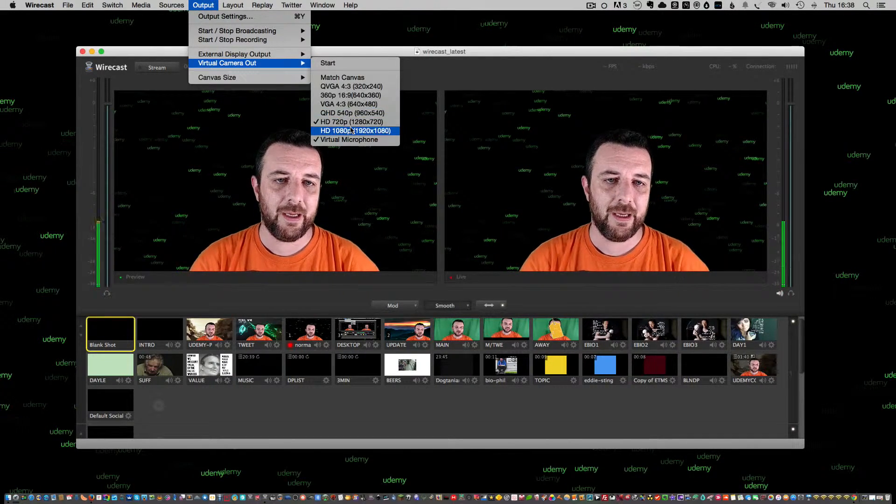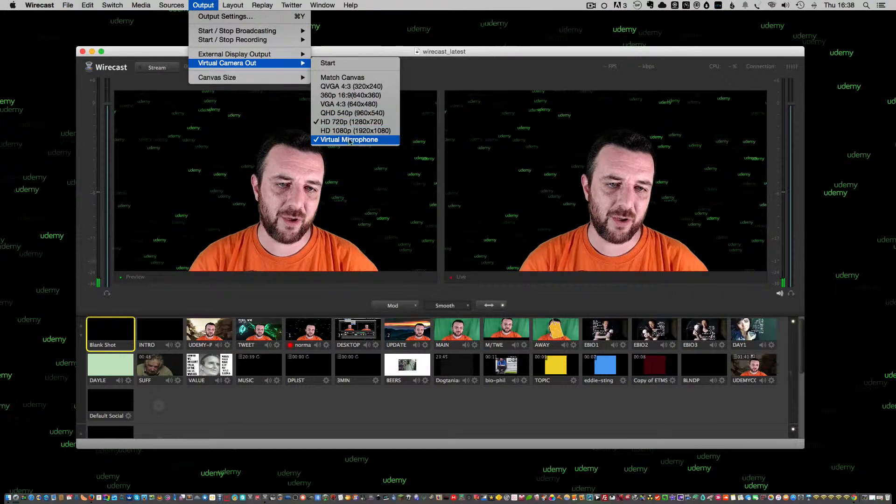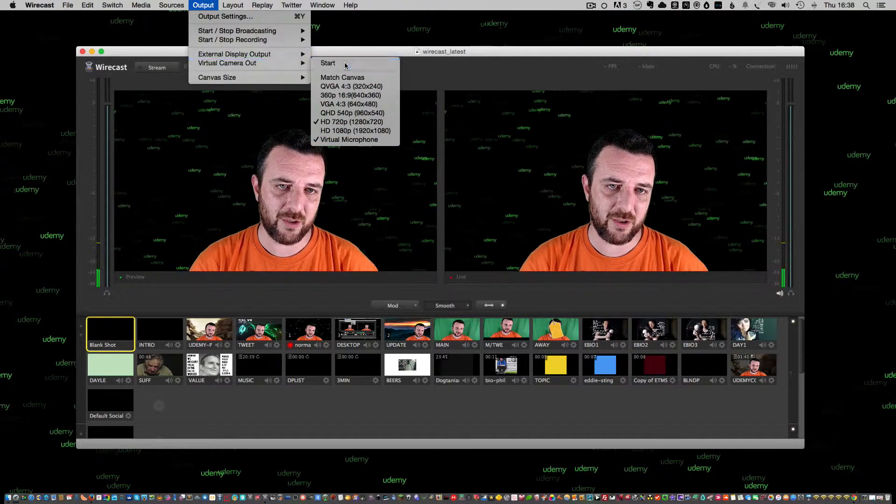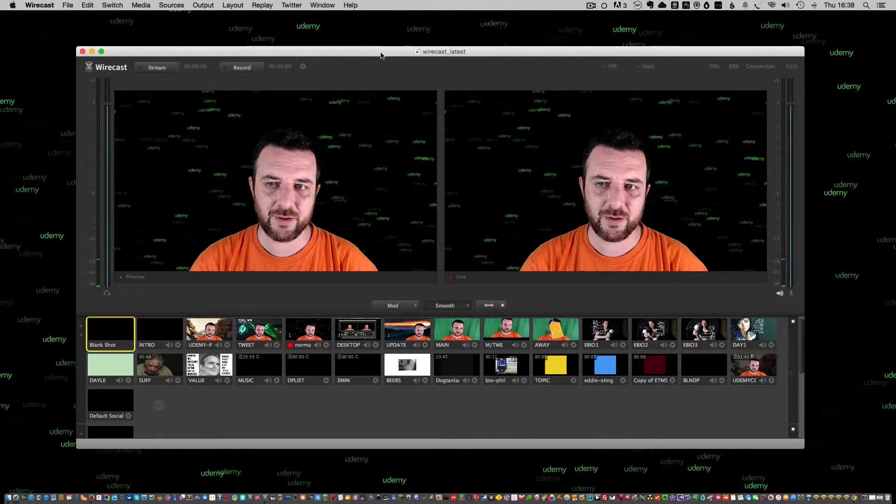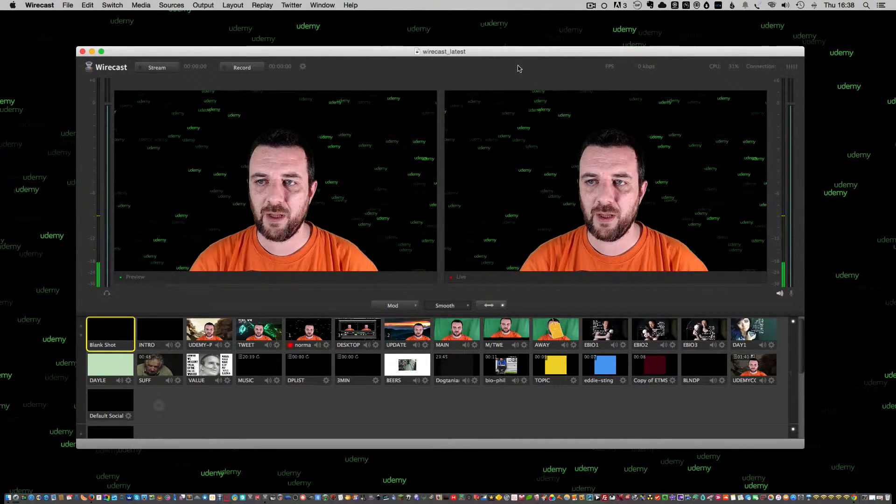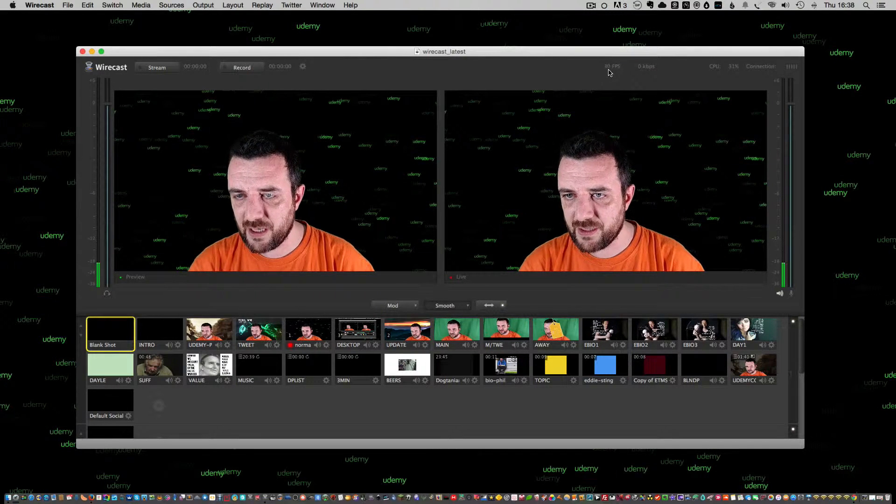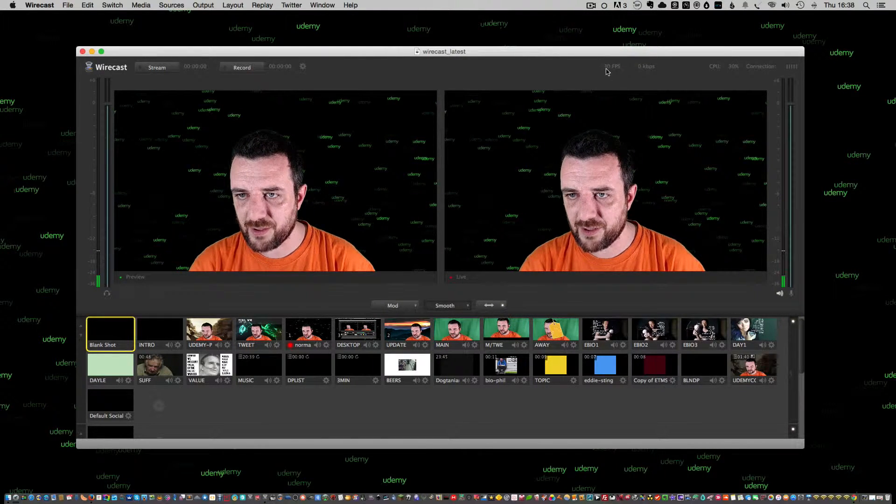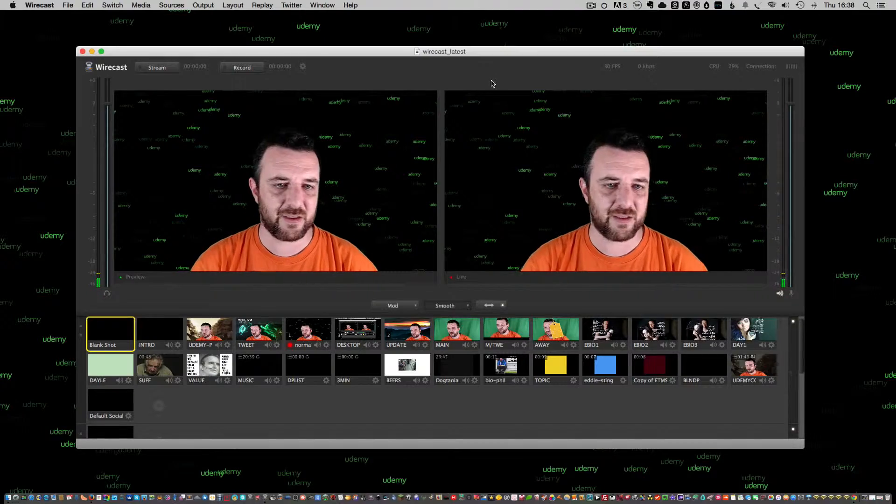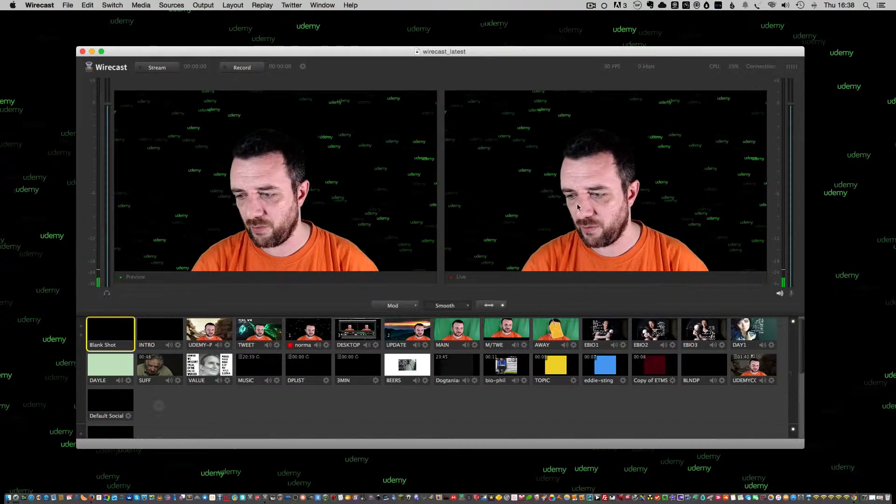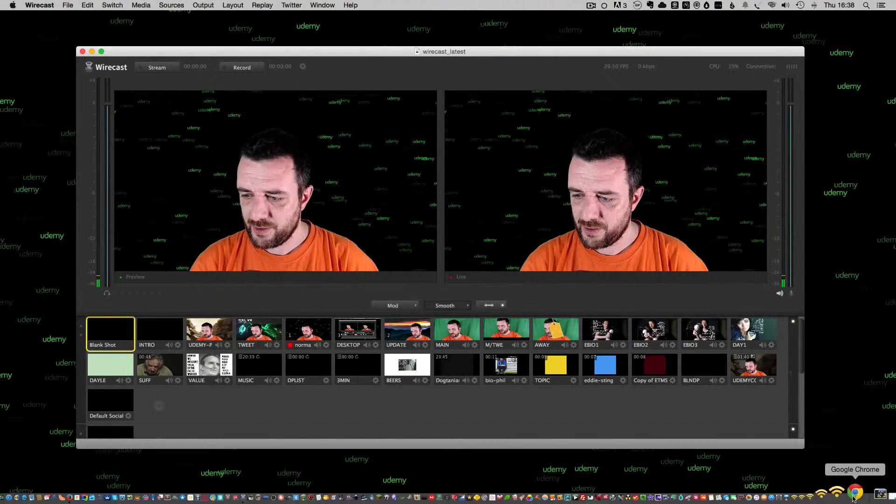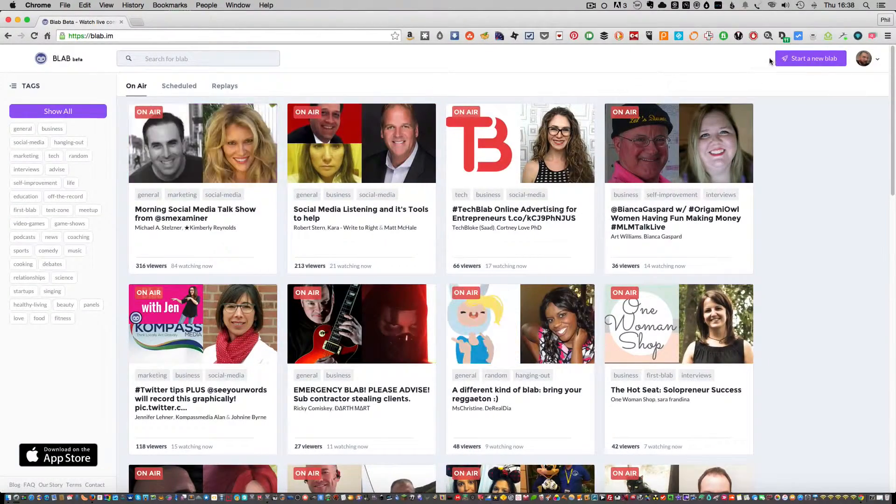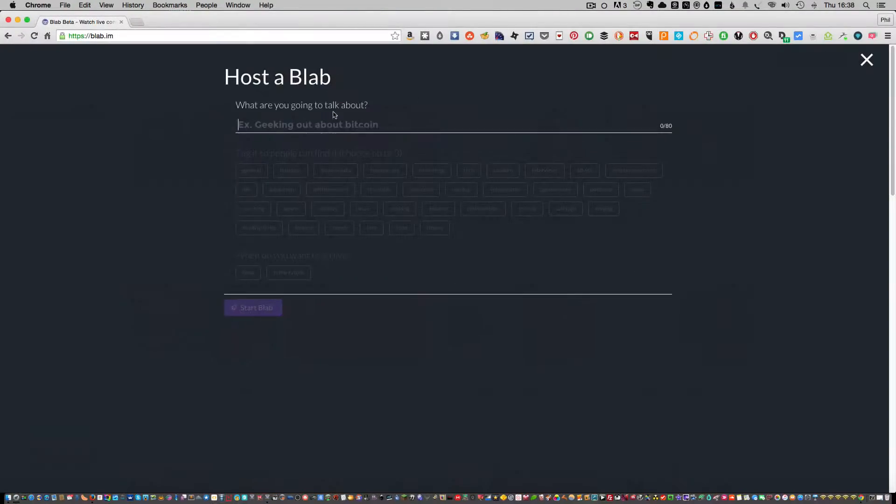Once you've got those two selected, you go to Start, click Start, and then up here you'll notice that it tells you your frame rate - 30 frames a second, CPU 30. That's really quite all right. So I'm going to jump over to Blab and start a new Blab.